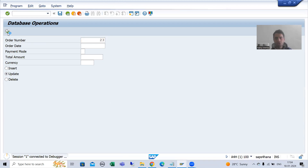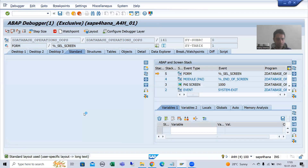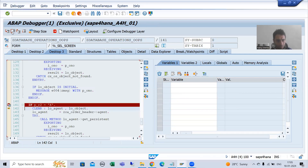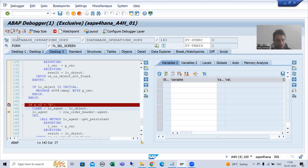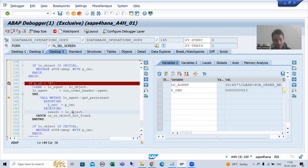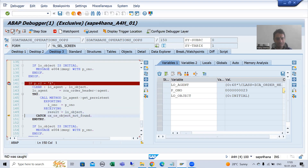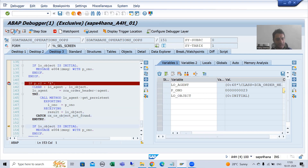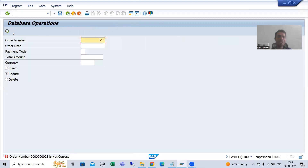Suppose I am going for an order number which is not in the table. Now we are clearing the previous instances, we have the object of the agent class, and we are passing an order number which is not in the table. We will not get the result or the object of the CL class. You can see the object is initial and we are getting the error: 'Please pass the right order number — order number is not correct.' This is the same part we covered in delete.